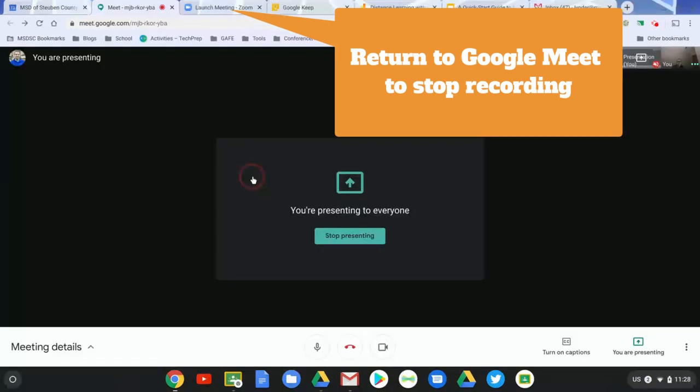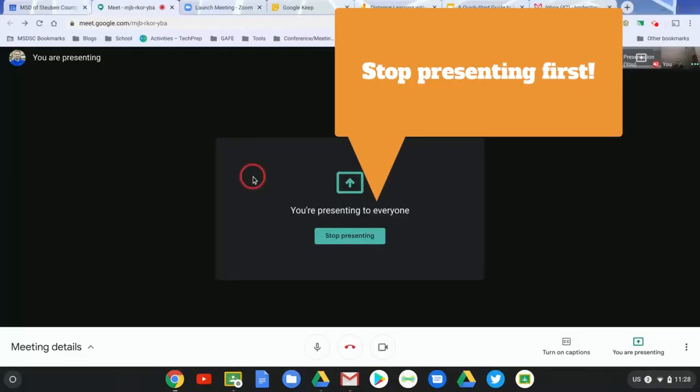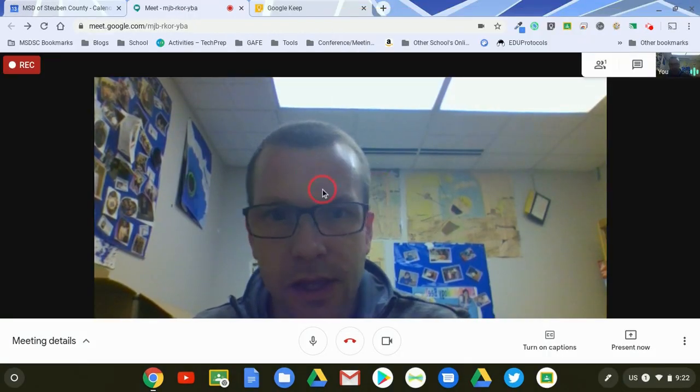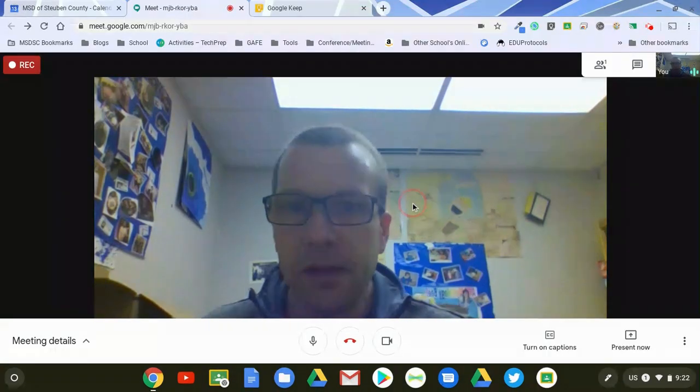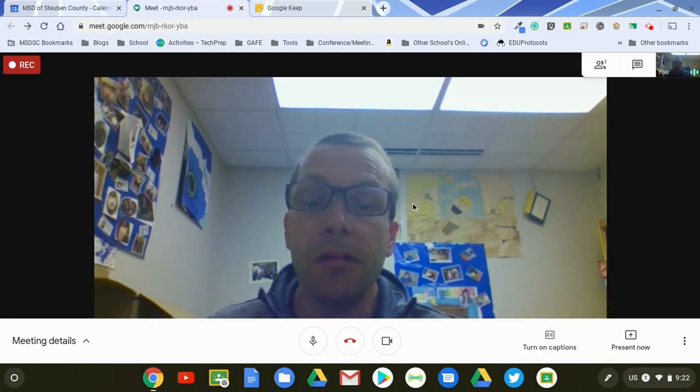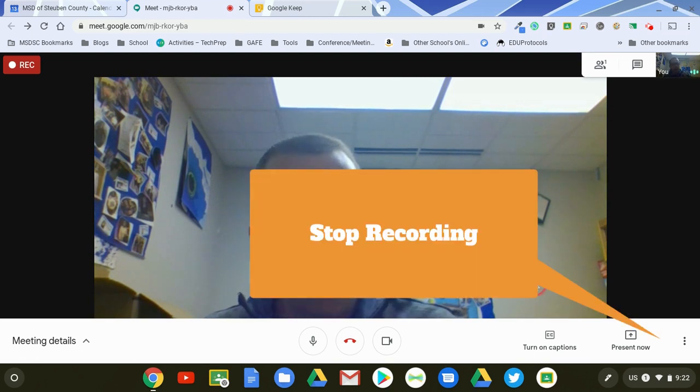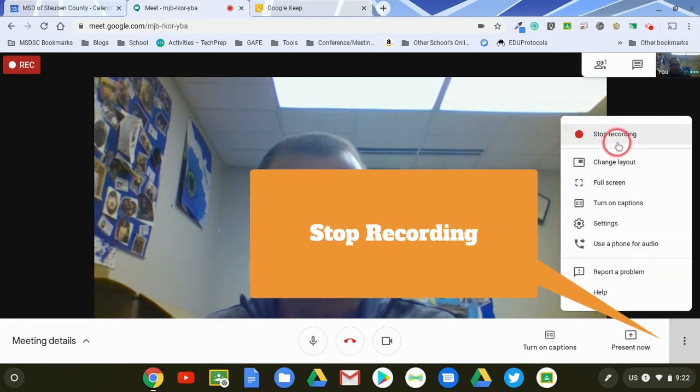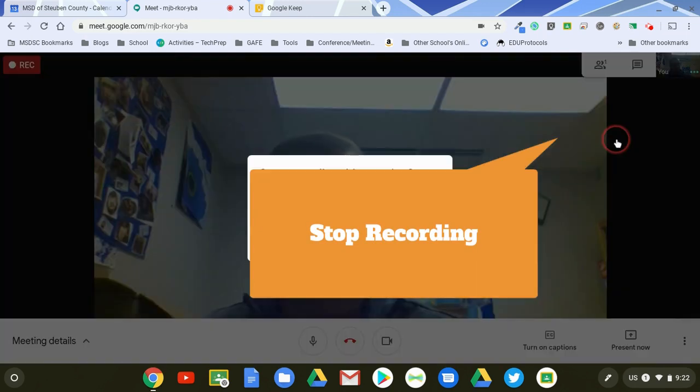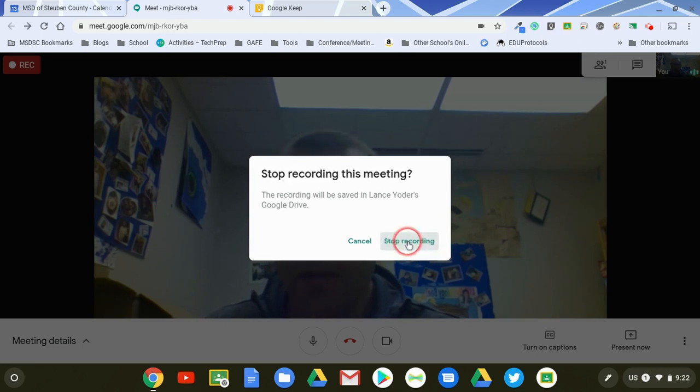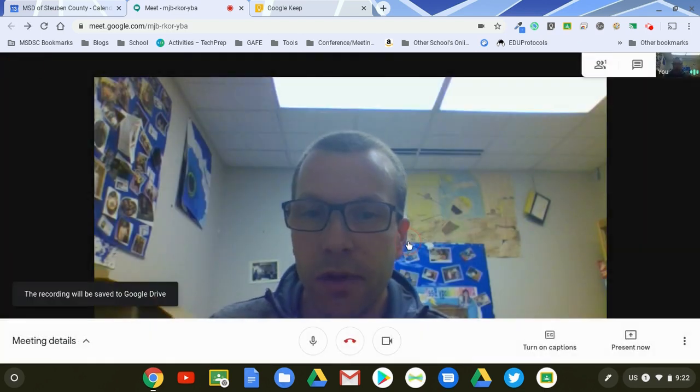Then when I'm all done, I could close this a couple of ways. I could stop the recording now or I could stop presenting. And now that I've stopped presenting, then it goes back to the camera so that way I'm able to talk to the students. Then I can stop my recording and it'll be saved in Google Drive so that way I can share it with my students.